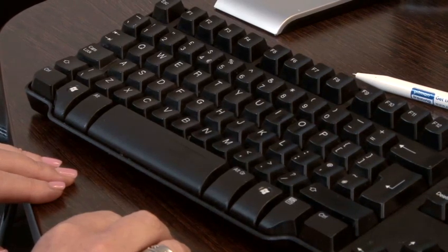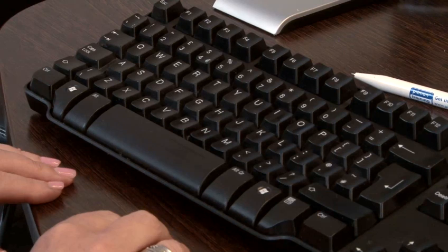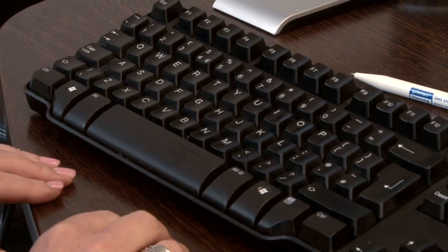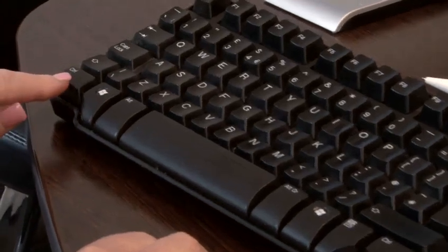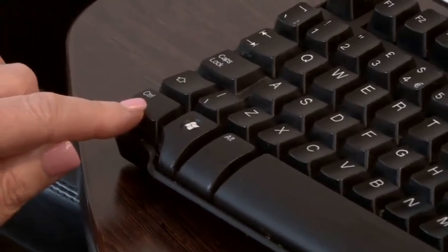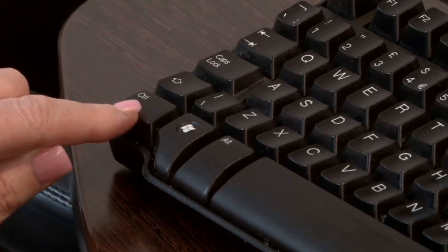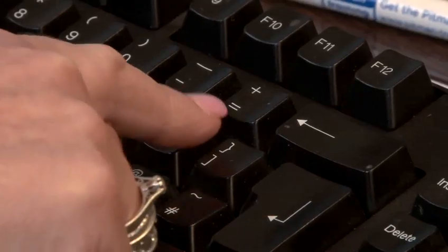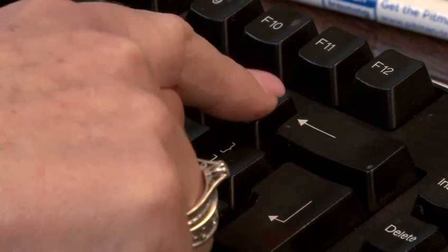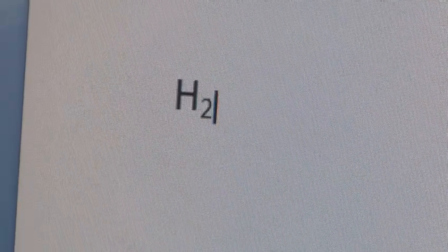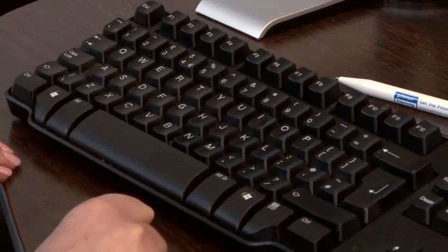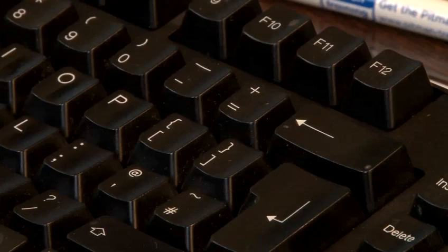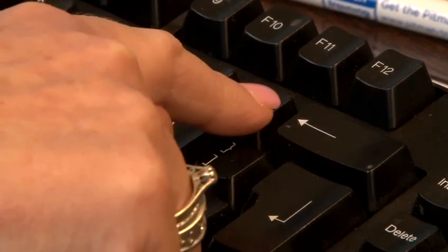In order to do this, you simply have to turn the subscript mode on. You do this by pressing the Control key, which you will find on both the right and left-hand side of the keyboard, then press the equals sign. Now that you have done this, you can type the character you wish to be in subscript format. Once you have done this, simply press Control and the equals sign again.